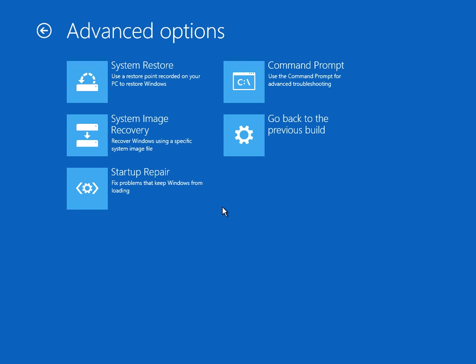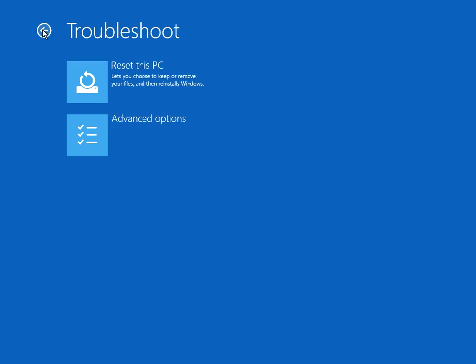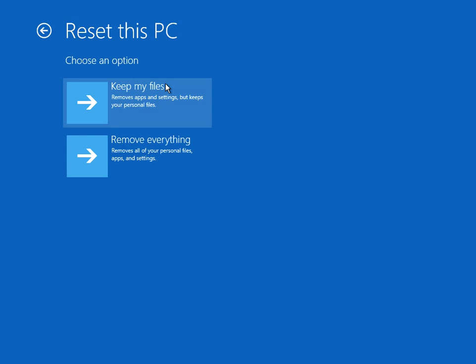If you still get the blue screen of death, come back here and the very last thing that you can do is reset this PC. You can select this option here, keep my files. So when you reinstall Windows 10, it's going to keep any personal files you might have like pictures or Word documents on your desktop or maybe if you've kept it somewhere in your C drive.